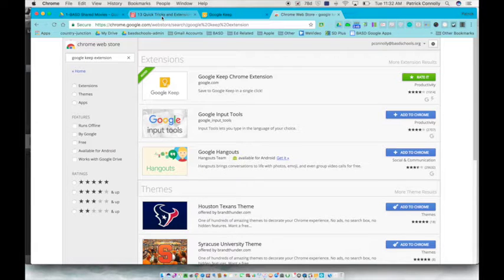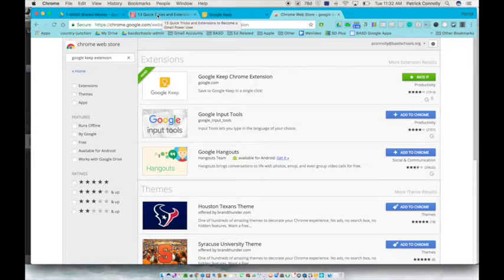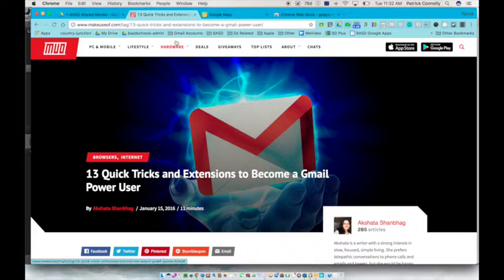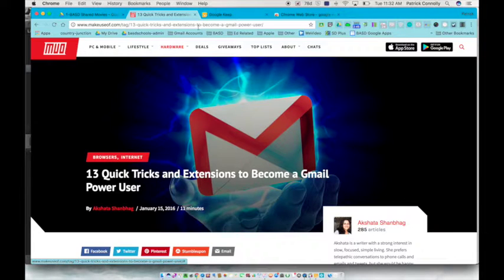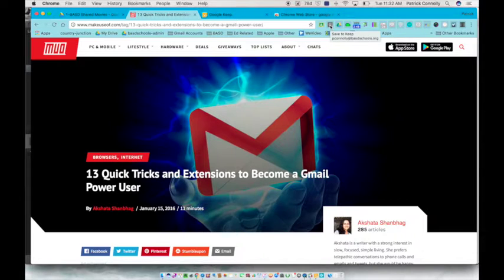So I wanted to find some quick tips and tricks for power users, a Gmail power user. I found this great article. Well I want to quickly put it into my Google Keep notes. So all you do is just click this icon.